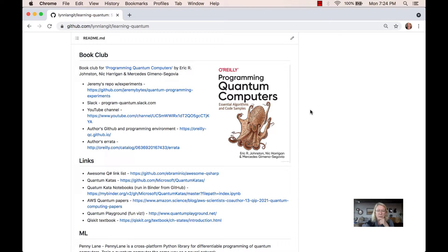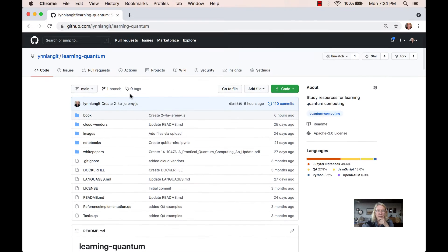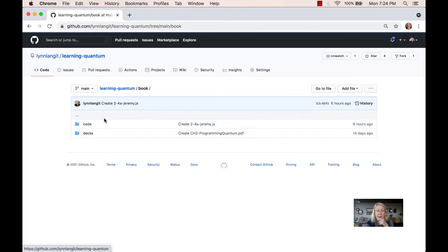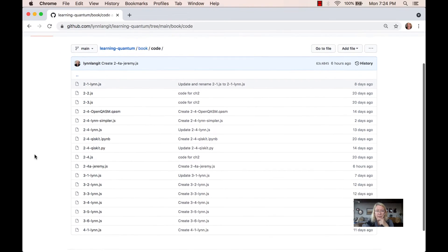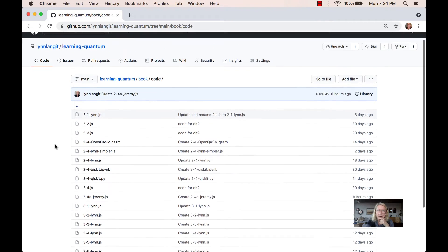In addition to the book examples, some of us — myself included — have GitHub repos. In my case, it's under Learning Quantum, under Book, under Code. This is where I'm putting the ways I'm iterating on the code as we work as a group. Some other members of the club have this as well, so if you want to look, it's on GitHub.